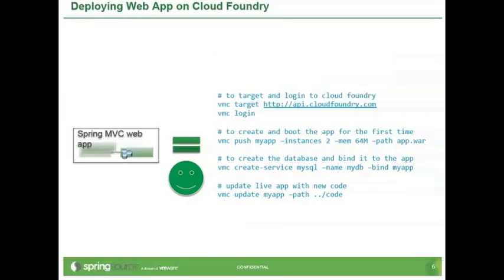So in Cloud Foundry, we basically make experience as easy as this. You target to your cloud, you log in, and you push your applications. So instead of talking through this slide, Mark, why don't we show them?